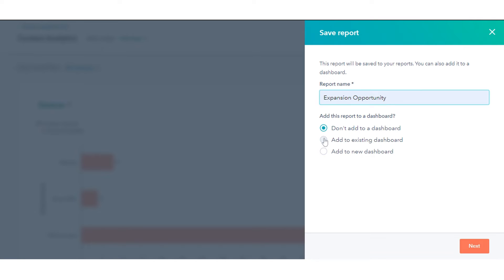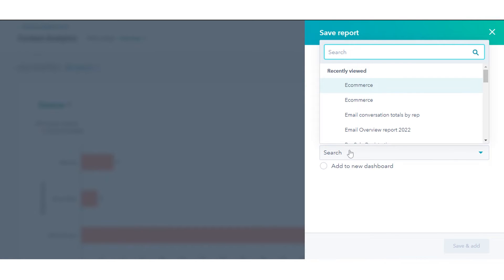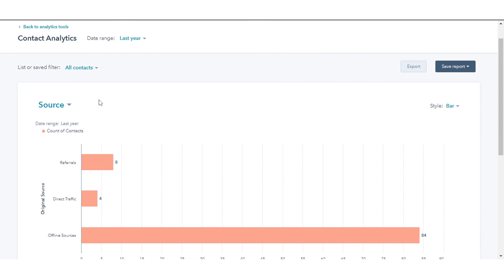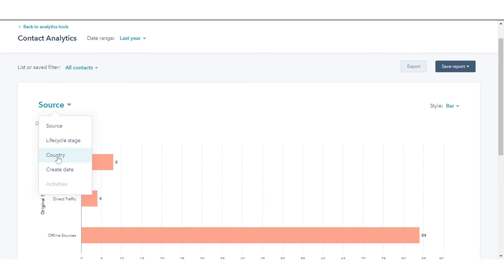In the upper left of the chart, click the drop-down menu and select the metric you want to view in the chart on the basis of the following: Source, Lifecycle Stage, Country, Create Date, Activities.